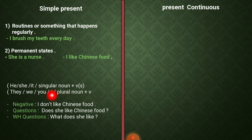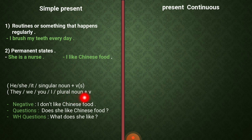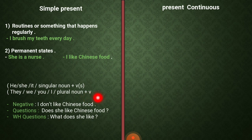يعني إذا كان عندي الفاعل واحد من هذول الضمائر أو إسم جمع مثل the boys, the girls, the ladies, the men, the cats، رح يكون الفعل بدون s — as when we say: the boys play football every day.